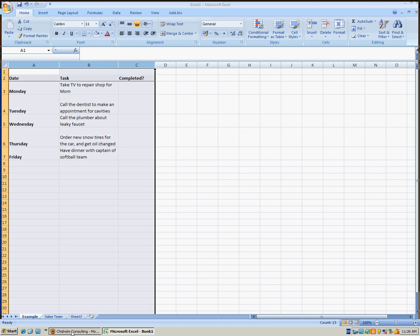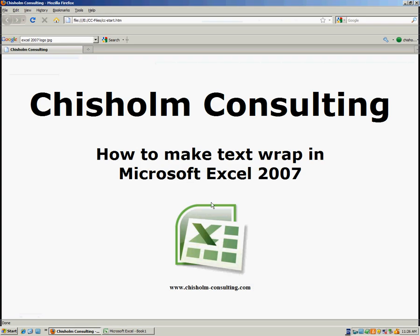So, there you have it. How to make text wrap in Microsoft Excel 2007. For more helpful training videos, please go to chism-consulting.com.